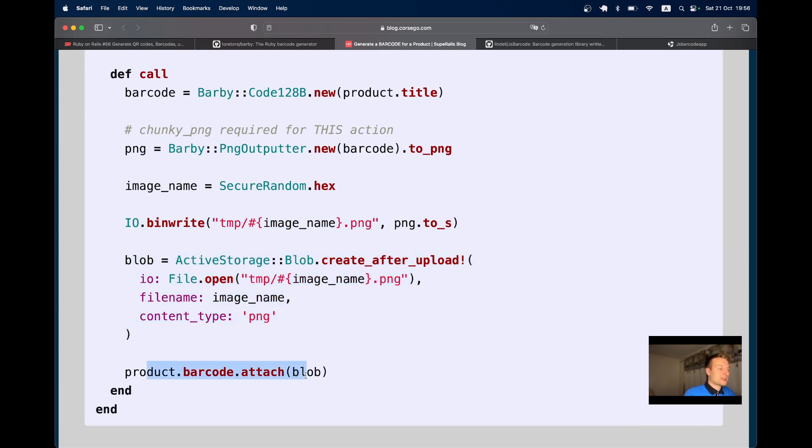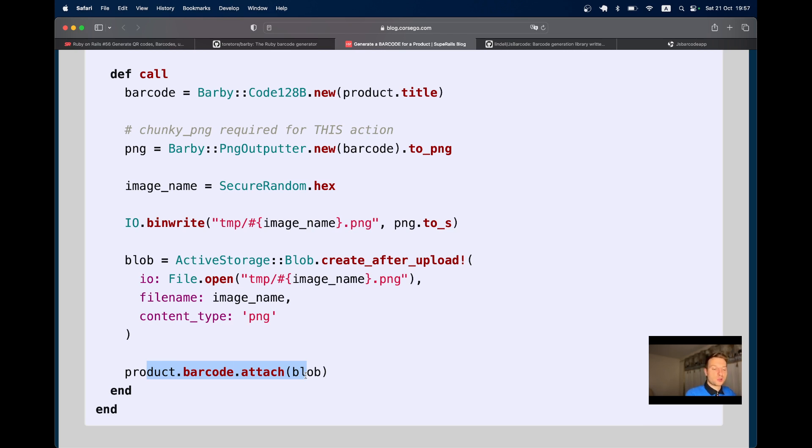Each product had an attached barcode stored in Active Storage, locally in the storage folder and in production at a cloud storage provider like S3.